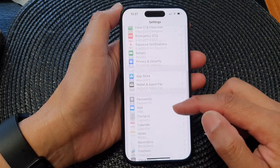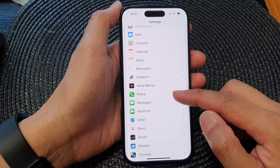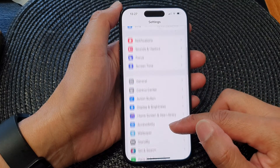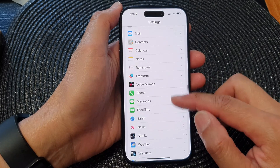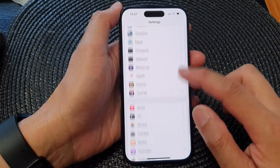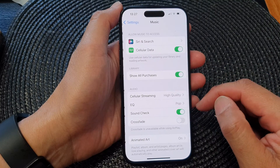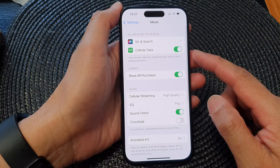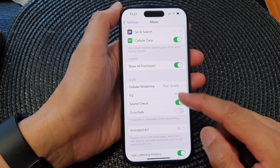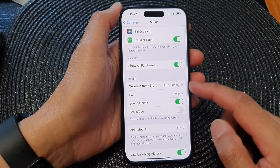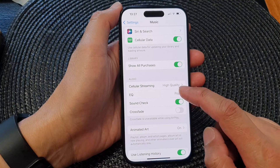Next, in the Settings page, scroll down and then tap on Music. In the Music settings, scroll down to the Audio section and tap on EQ.